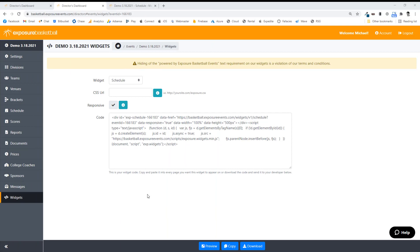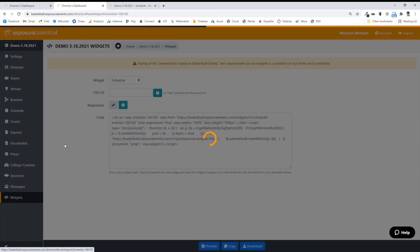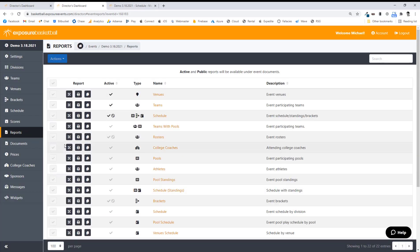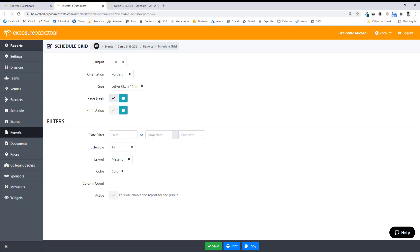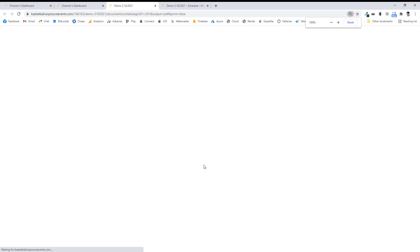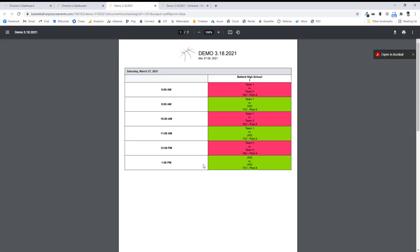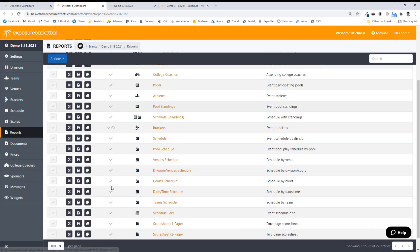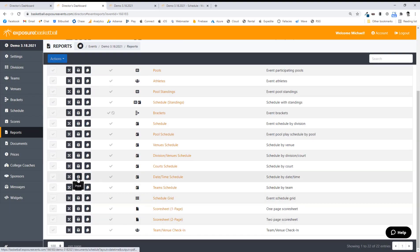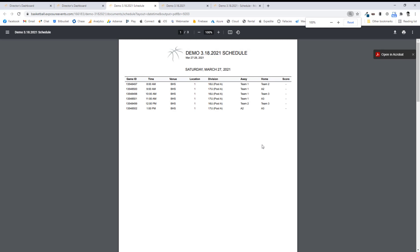Let's look at reporting real fast. We have a lot of reports to choose from — some you might use internally, some you might turn on for the public. For example, the schedule grid details — I can filter by date or date range, and you can control the number of columns. Another popular one is the running schedule; I can do the default print view. These are real-time reports, so once you put scores in, you'll see the score show up when you reload the report.